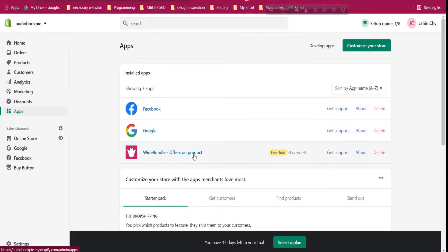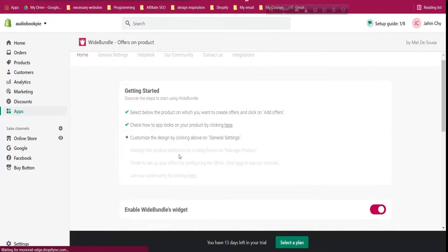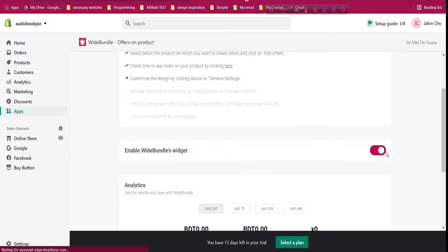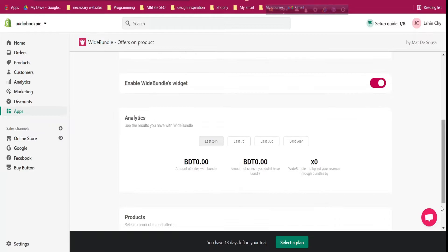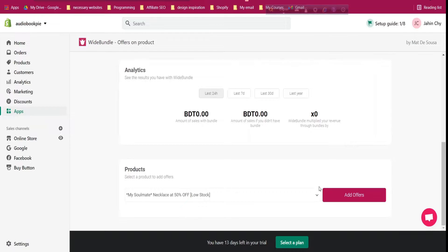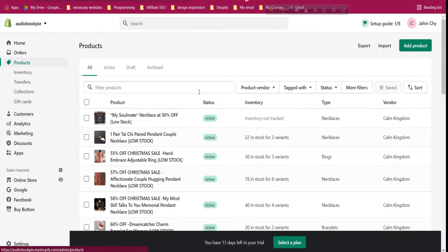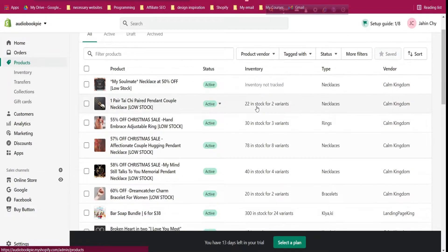Go to Apps and click on the Wiit Bundle app — you'll see the 14-day free trial has started. You need to enable the Wiit Bundle widget, so make sure it is enabled. There is also a support chat if you need help. Scroll down and we need to add offers for our products.